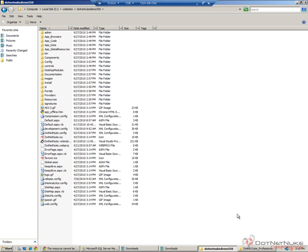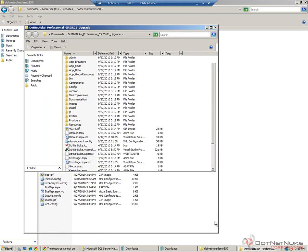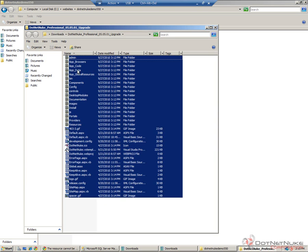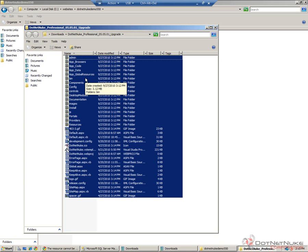Before we try to re-enable our website, we need to copy the contents of the upgrade package. That extraction process when it finished opened a new window here on my computer, which has the contents of the upgrade package. I can come in here, press Ctrl A to select all the documents there, right-click and choose copy. That's going to copy all of the contents of that 5.5.1 upgrade package.